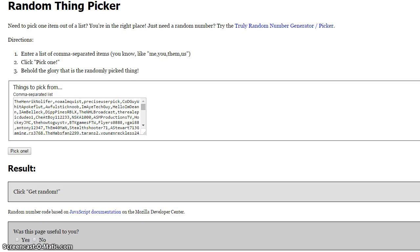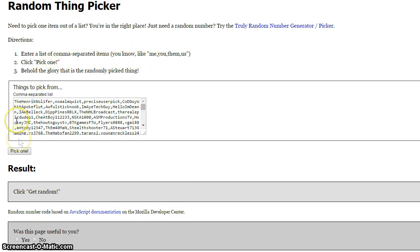I'm finally bringing you guys the Ovechkin giveaway winner. Deke actually just sent me over the file of the winner. So this isn't actually my recording of my computer, this is him and he's about to pick the winner right now.